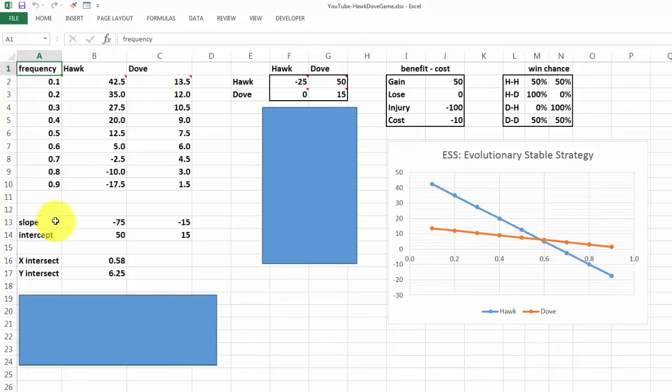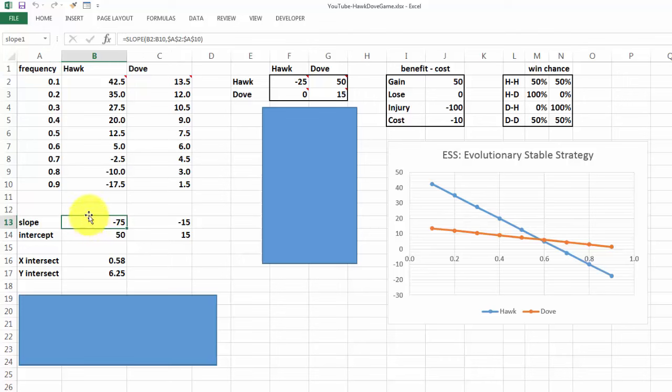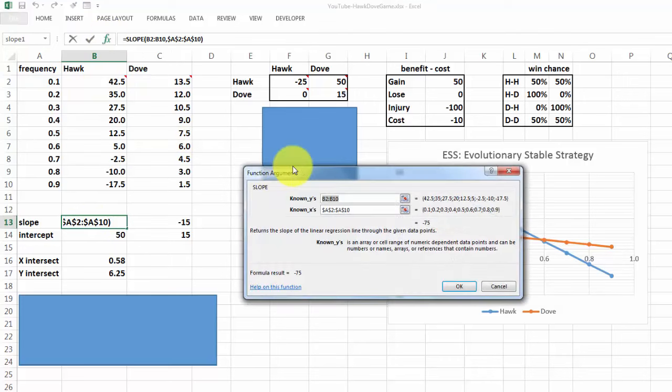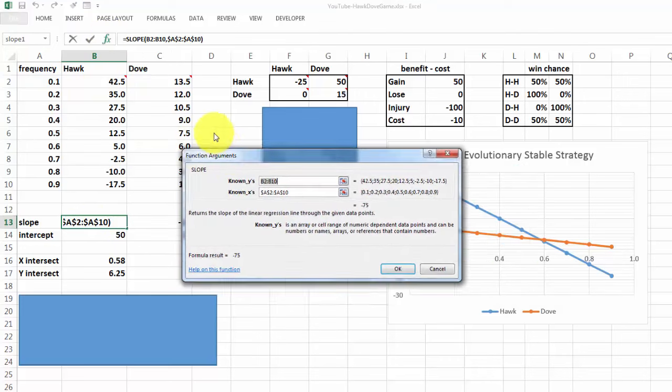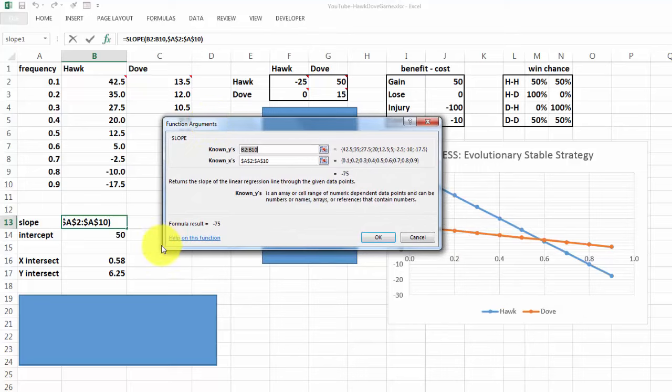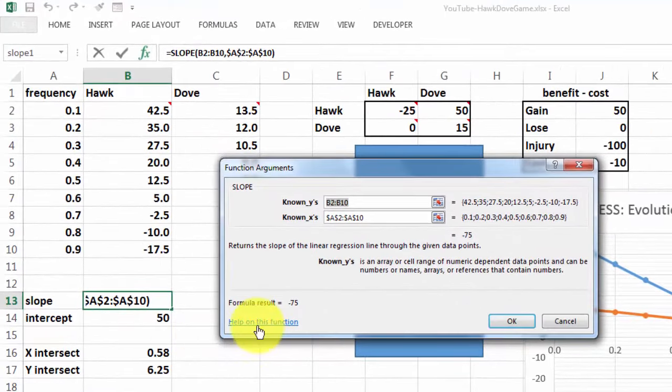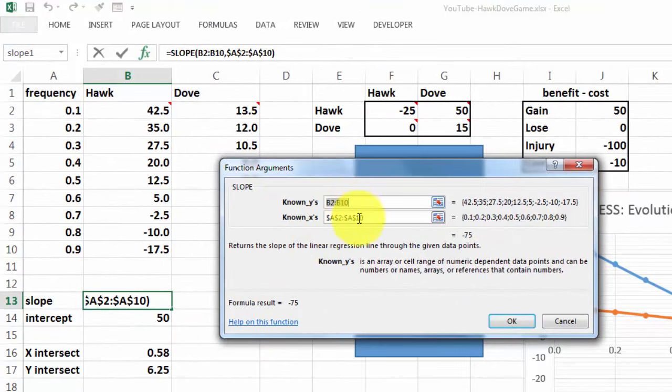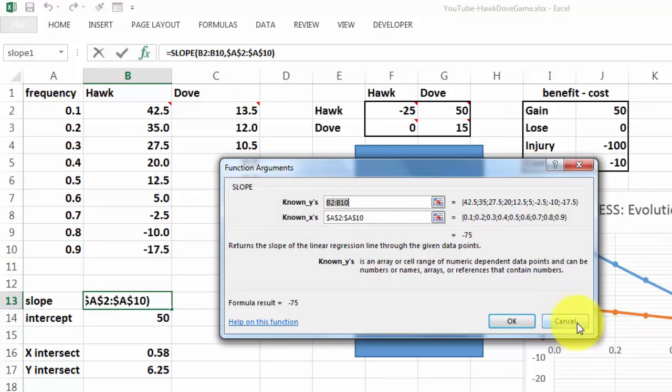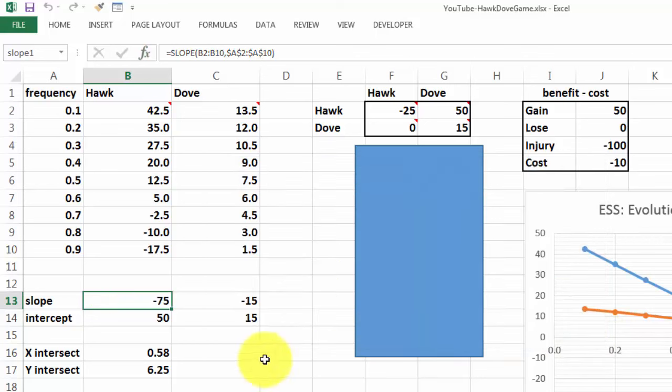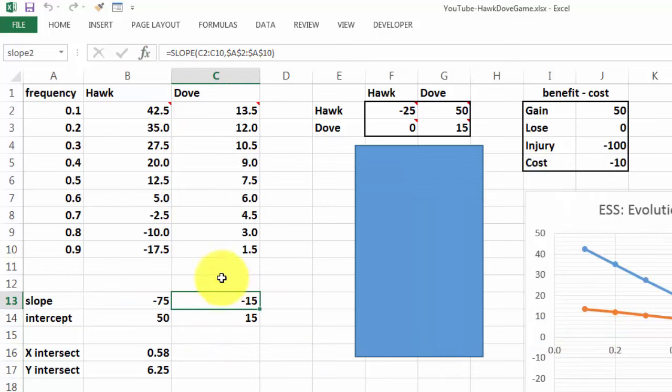Let's calculate the slope of the Hawk situation. We use the slope function based on B2 through B10 for the y's, and the x-axis is A2 through A10. For the Dove, that is a similar situation.